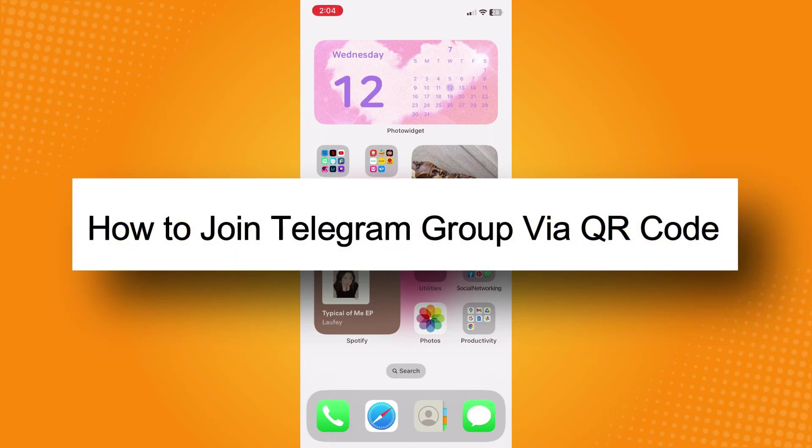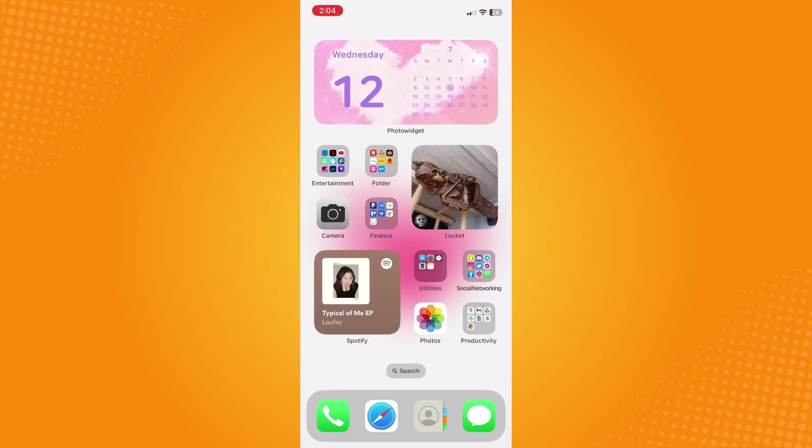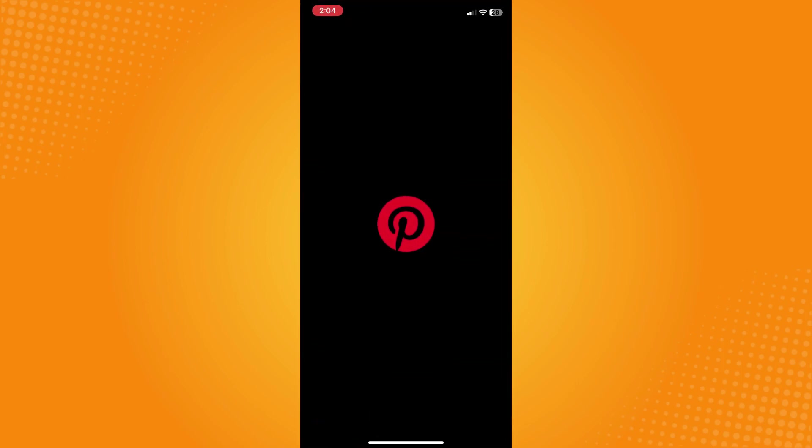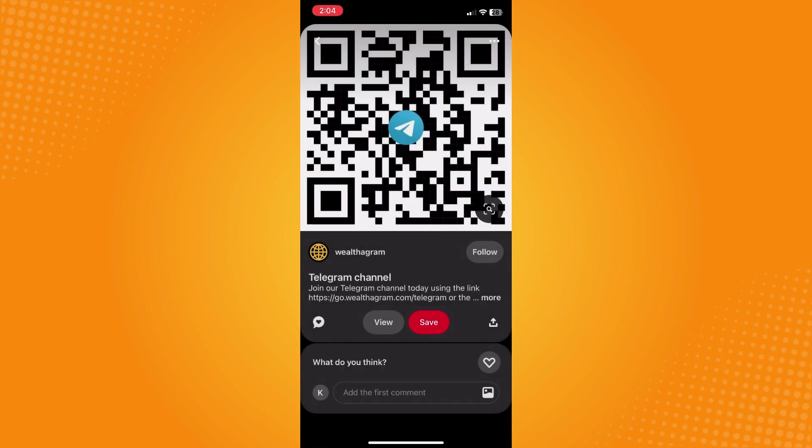How to join Telegram group via QR code. First and foremost, you have to secure your QR code. For me, I'm just going to get my QR code here from my Pinterest. All I have to do is tap here and search for Telegram QR. Now here as you can see, it's a Telegram channel.